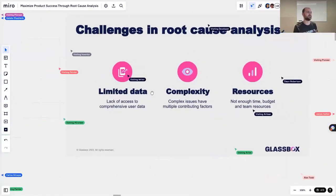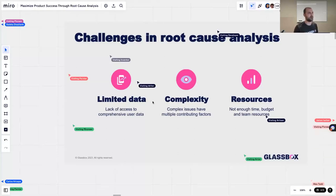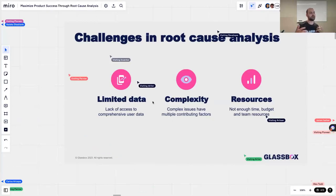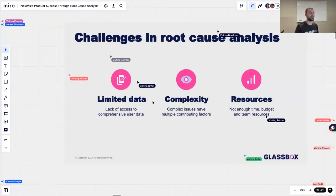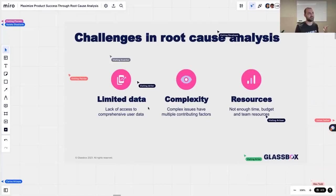But there are some challenges in root cause analysis — the data is not always on the surface and easy to access. Three big challenges: first, limited data and lack of access to comprehensive user data — some tools don't have all the data you need, or there's not enough mapping in the product itself to get all the information and KPIs needed to create funnels. Second, some issues are very complex and have multiple contributing factors, so pinpointing the main root cause can be difficult. Third, it takes time, budget, teams, and people to actually do this. As product managers, we're very busy and have a lot of other responsibilities and priorities — so resources is another big challenge.